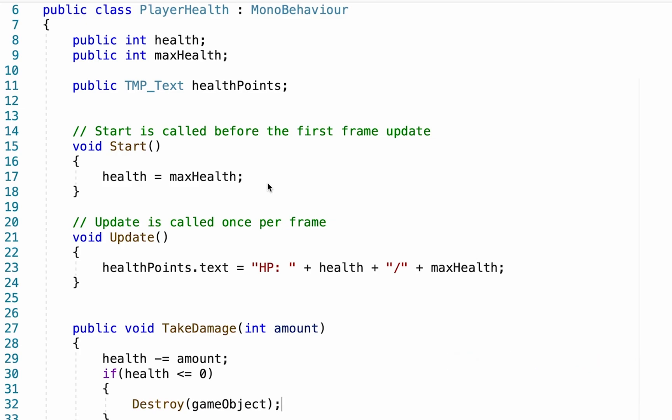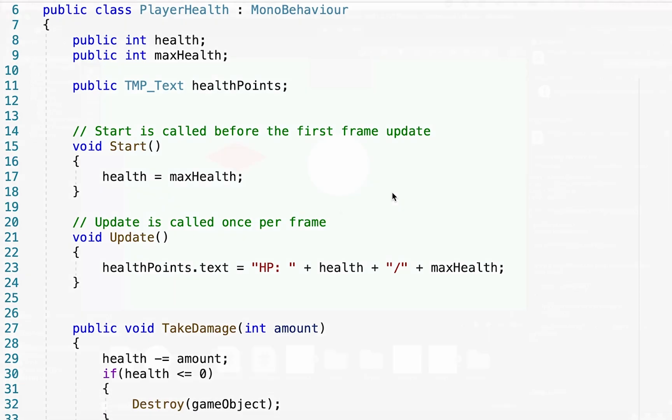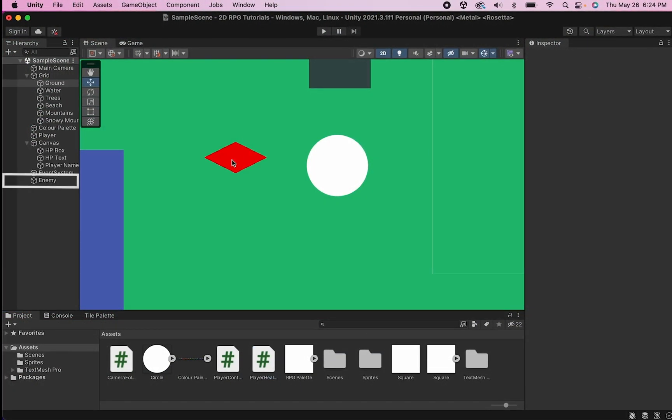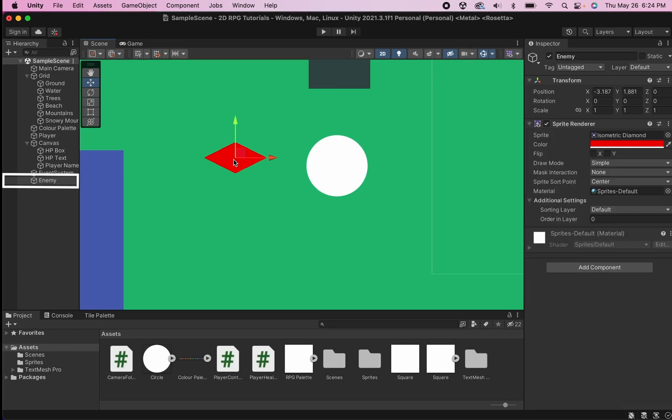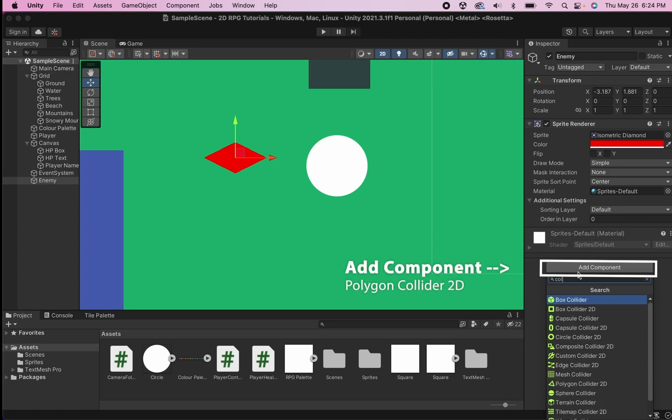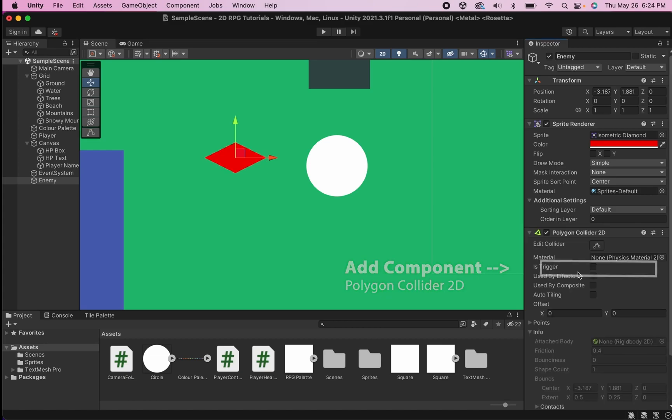Alright, so our player is now capable of taking damage and eventually being destroyed, but we still need to make our enemy actually deal that damage. So back in Unity, I'm going to start by making our enemy an object that we can actually interact with. So let's add component and I'm going to add a collider here and we're going to add a polygon collider, 2D in this case.